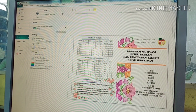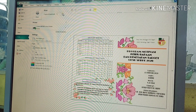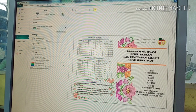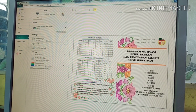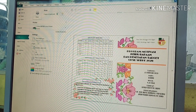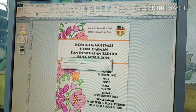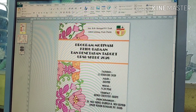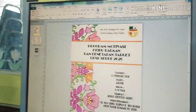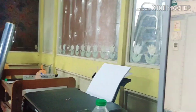Kali ni saya akan print 2 salinan sebab kita akan bagi 2 contoh yang terbalik dengan tidak terbalik. Ok, 2 copies. Saya print ya. Ok, proses printing.